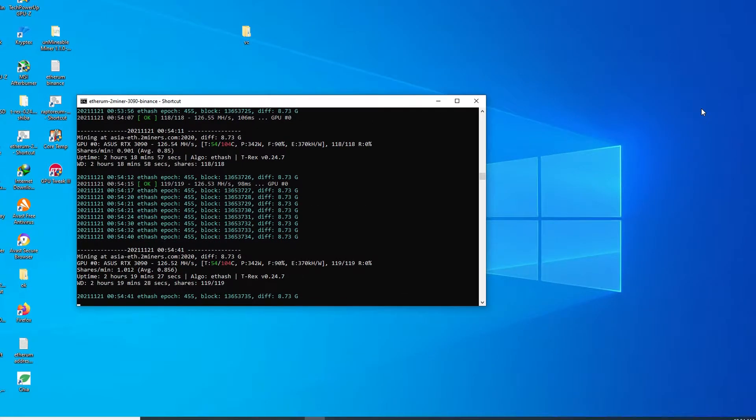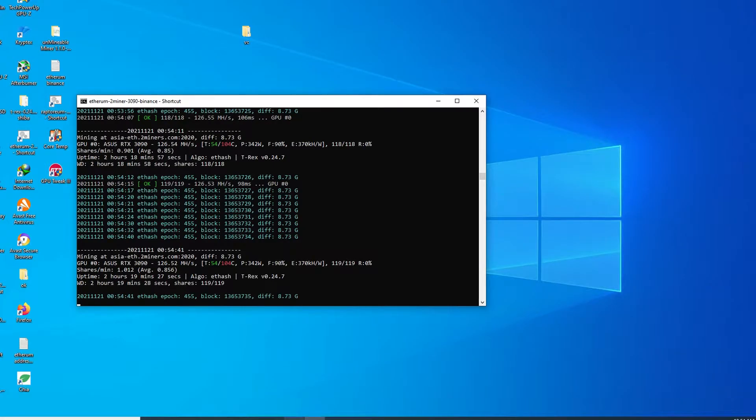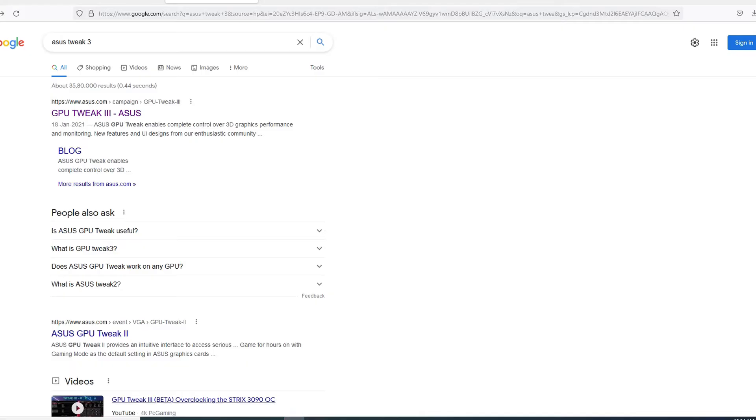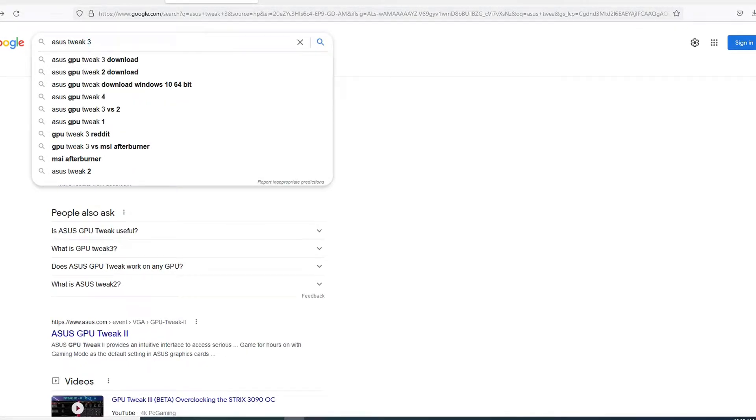Hi friends, in this video I will be showing you how to do overclocking in ASUS RTX 3090 graphics. First of all we will download the GPU Tweak 3 software from the ASUS site. So first you need to go to Google and you have to type ASUS Tweak 3.